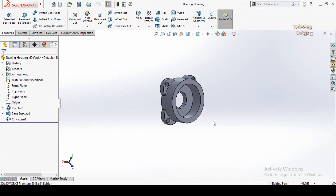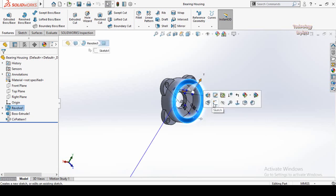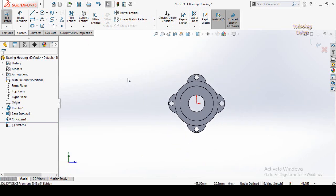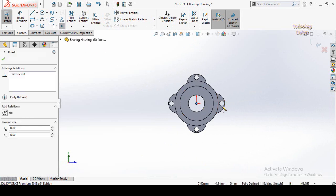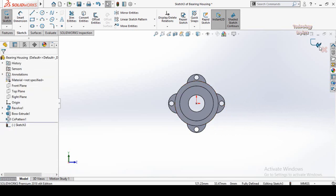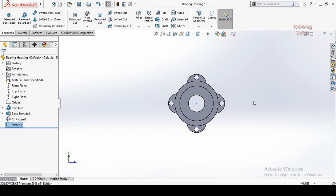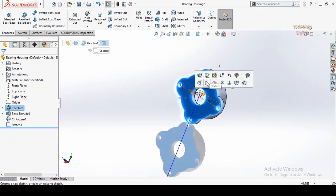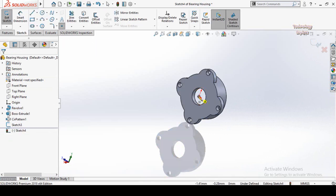We need to create two points on this part to specify how the component should move on the path. Sketch on this face, make normal to by pressing Ctrl+8, then drop a point on the origin or any desired location. Press Save and exit from sketch mode. Now make another point on this face — sketch on this face, then drop a point on the origin.